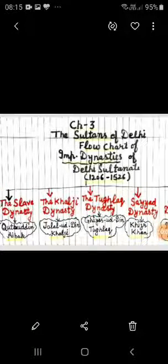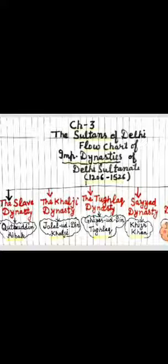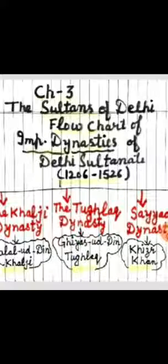Good morning students, hope you are safe at home. As you know, we are going to discuss chapter 3 of history, the Sultans of Delhi. We will discuss this chapter in our zoom class, but before starting the chapter I would like to provide information about the important dynasties of the Delhi Sultanate period.